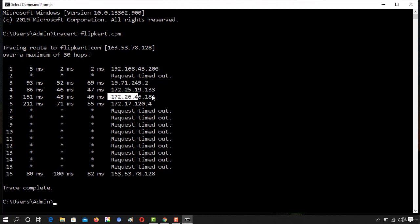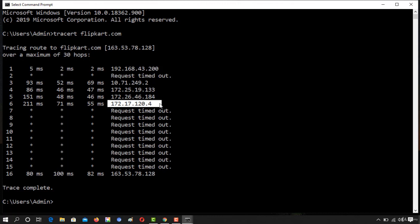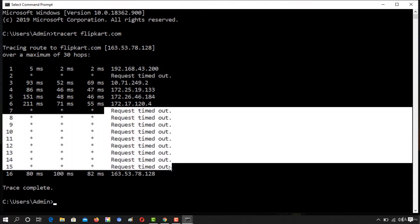The next hop 172.26.46.184 and the second last hop is 172.17.120.4 and finally there were lots of request timed out errors.